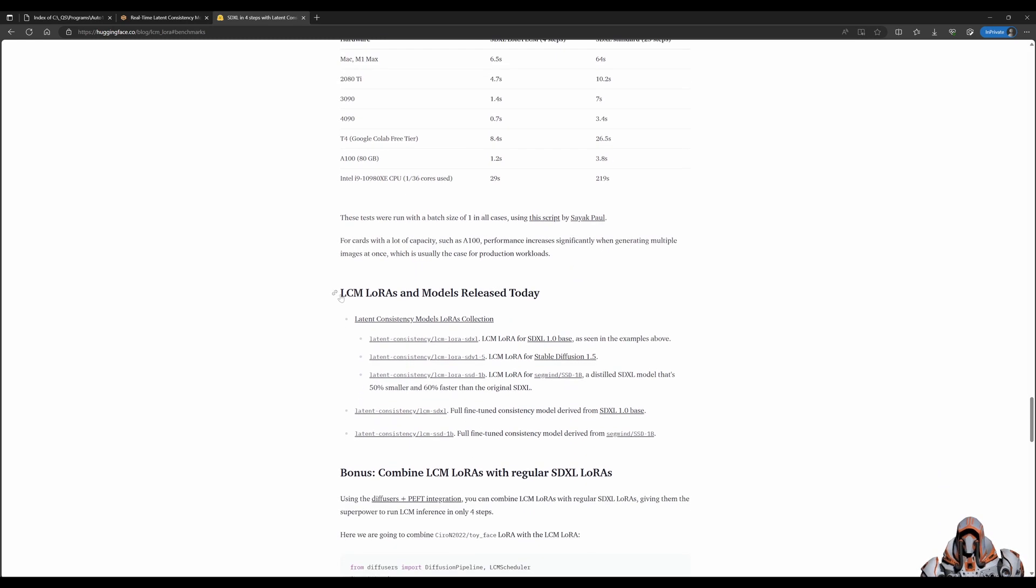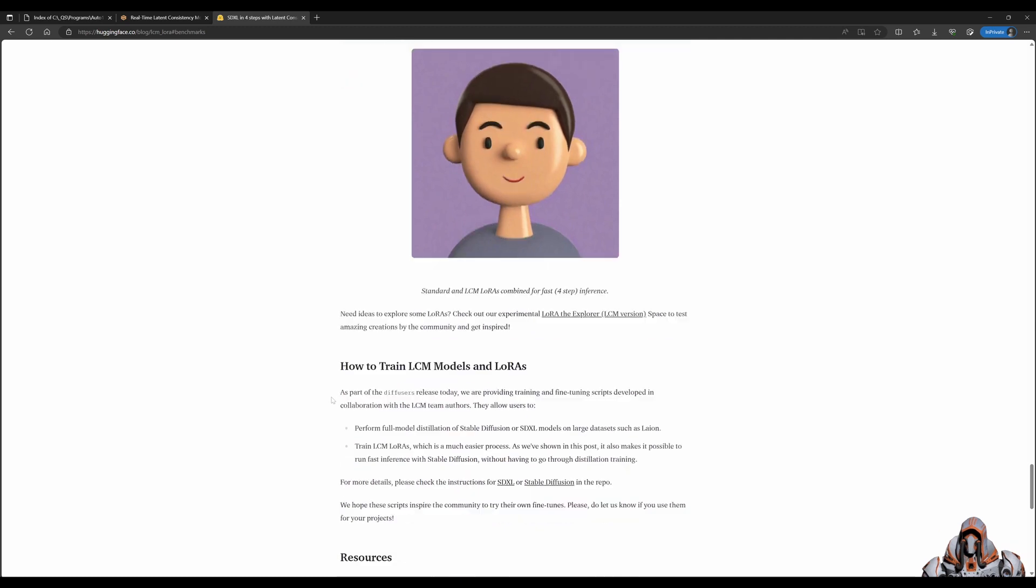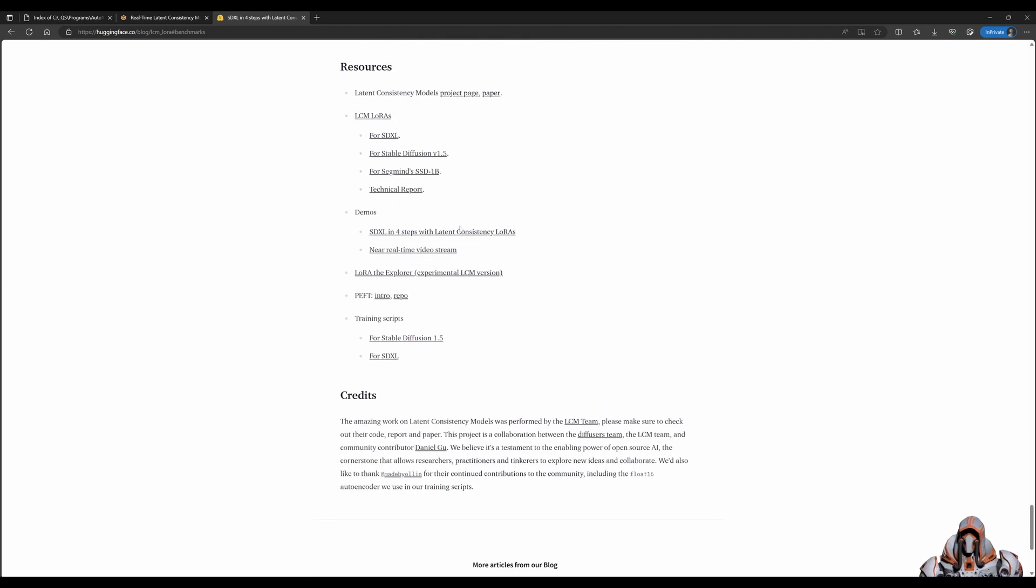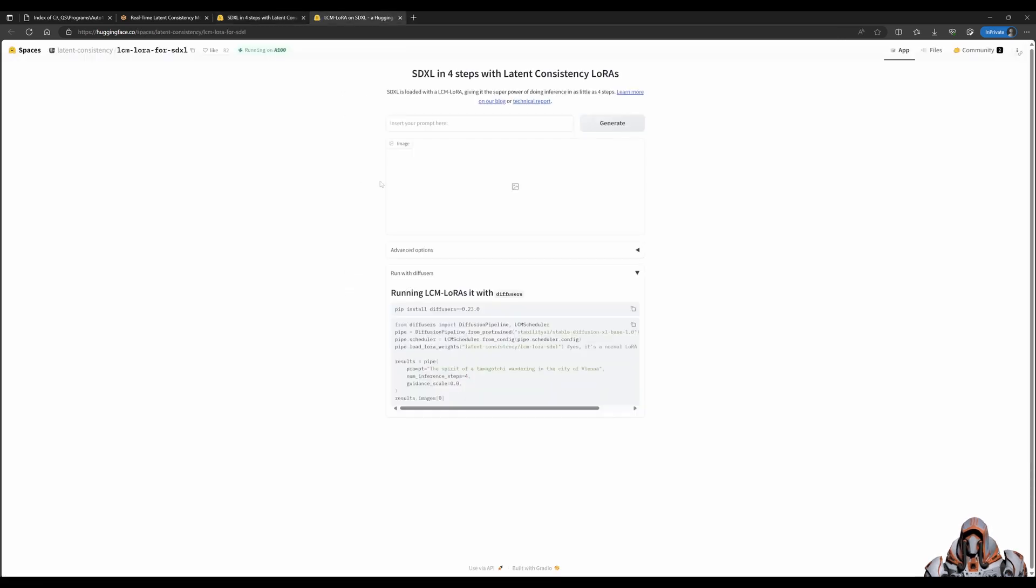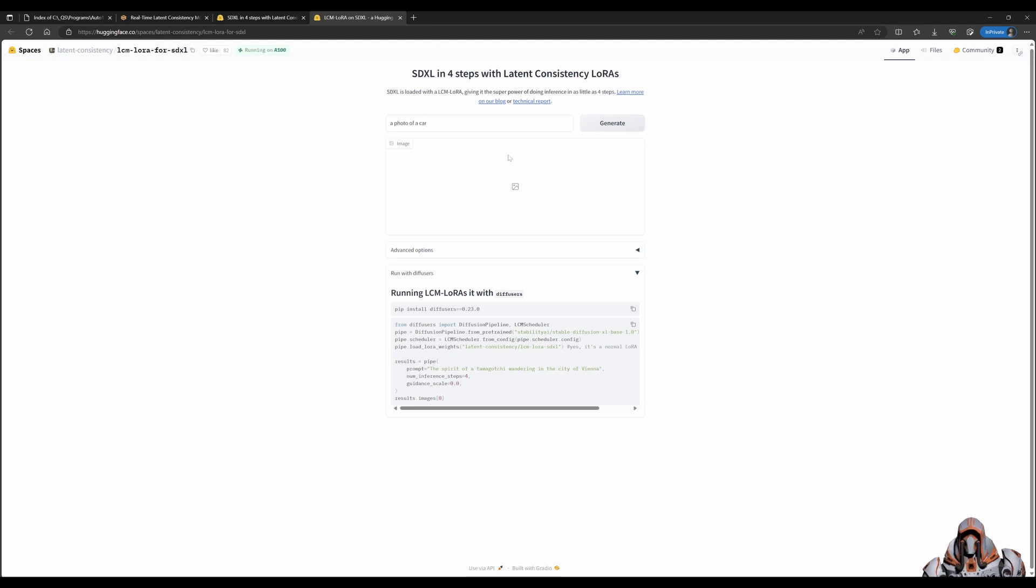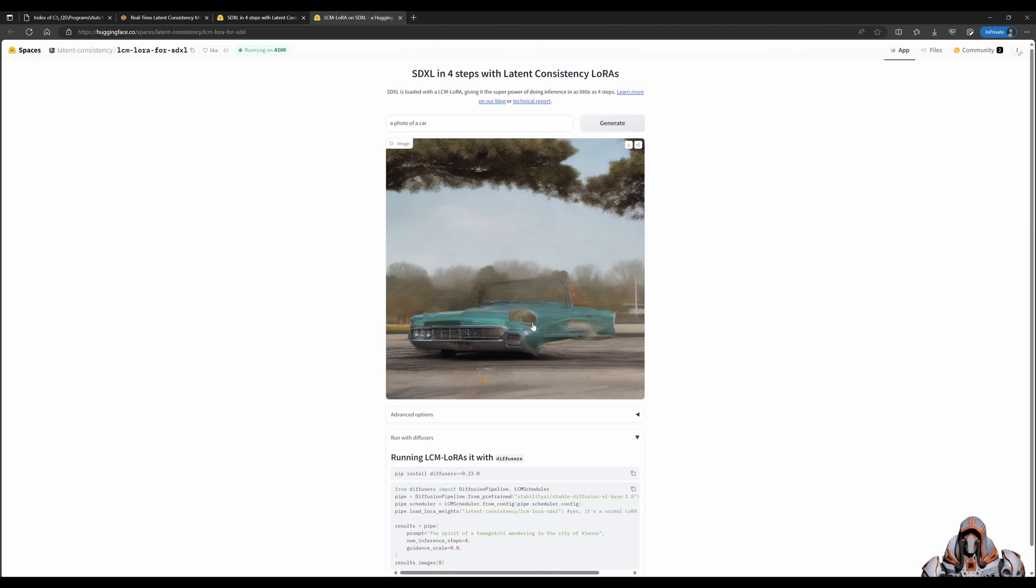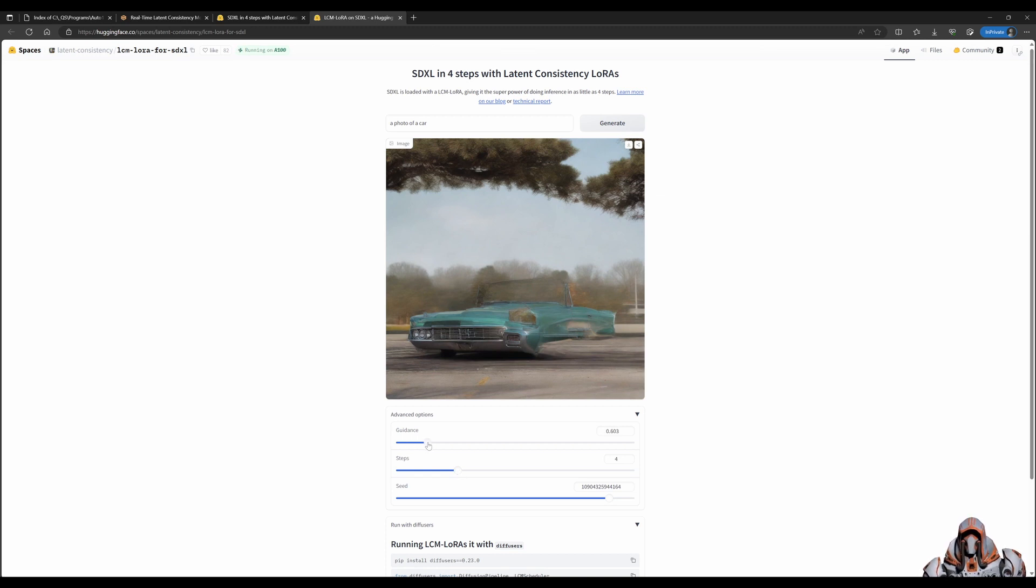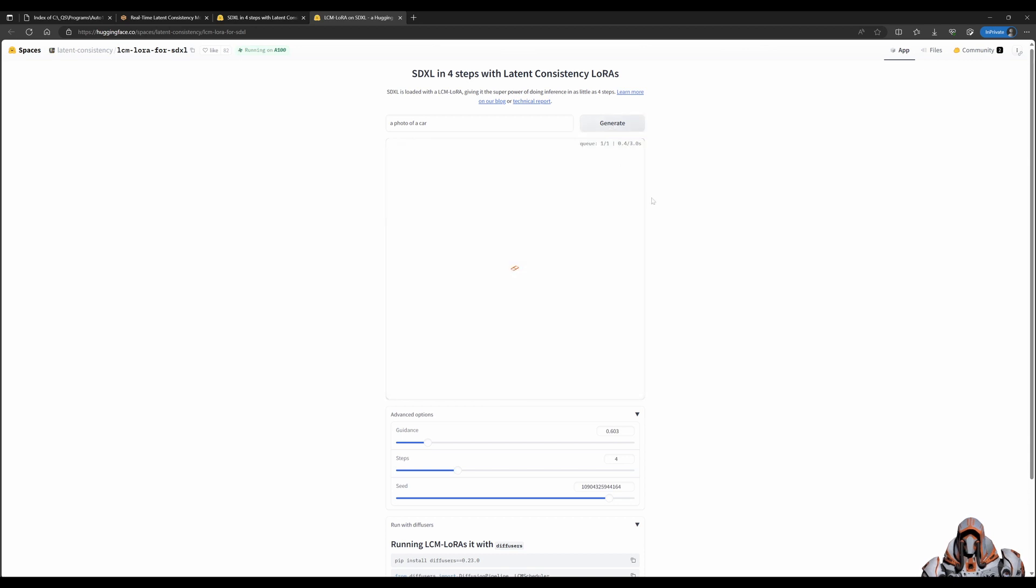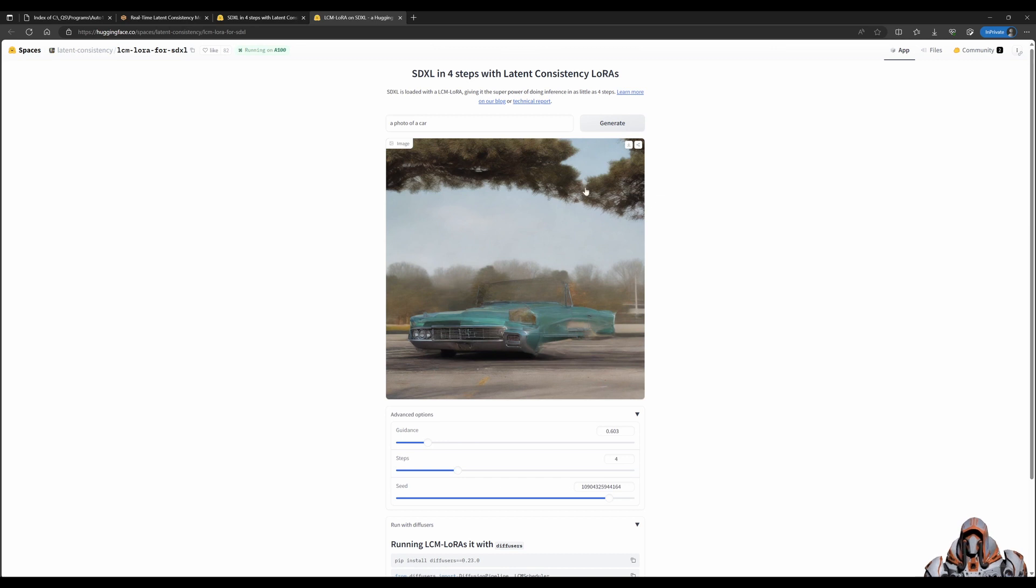Before we download the LoRAs and use them in Automatic1111, let's look at some online demos. They have demo links. If you go to them on Hugging Face, we could say a photo of a car and click generate. That comes down really fast, but image quality is not that great. You can change the steps and guidance scale to see if you get better images. I'll show how to get better images in Automatic1111.